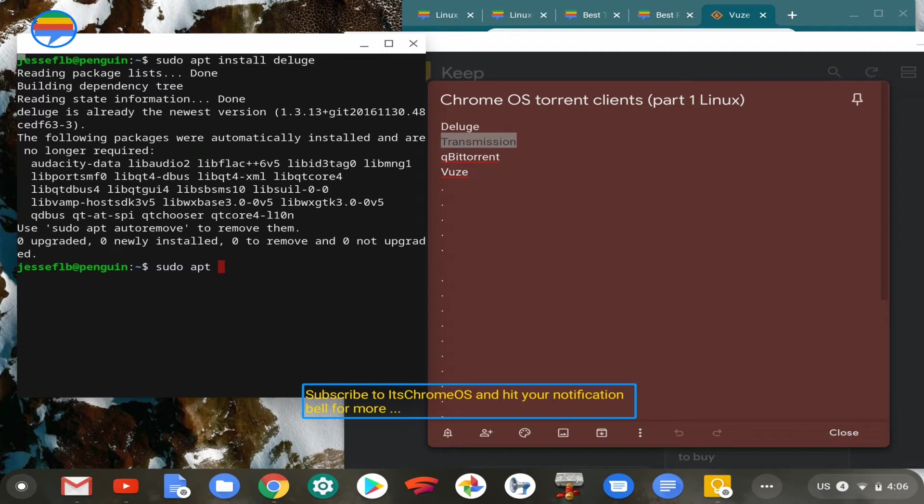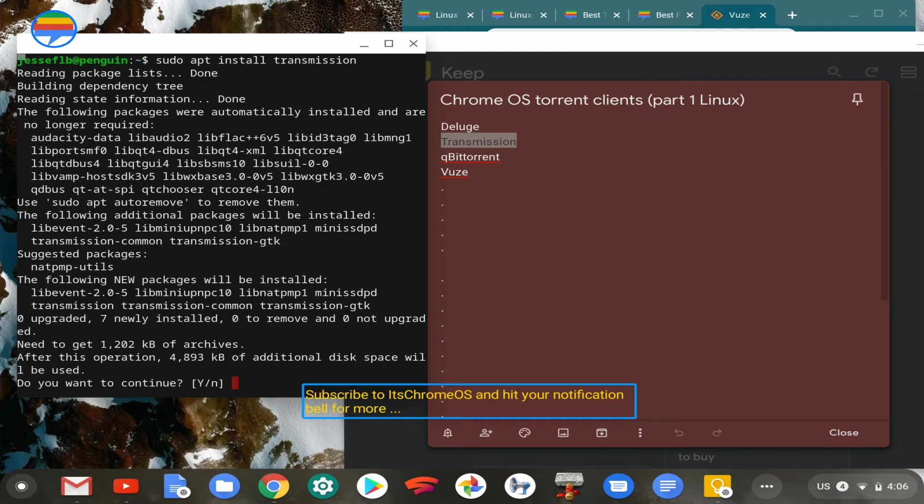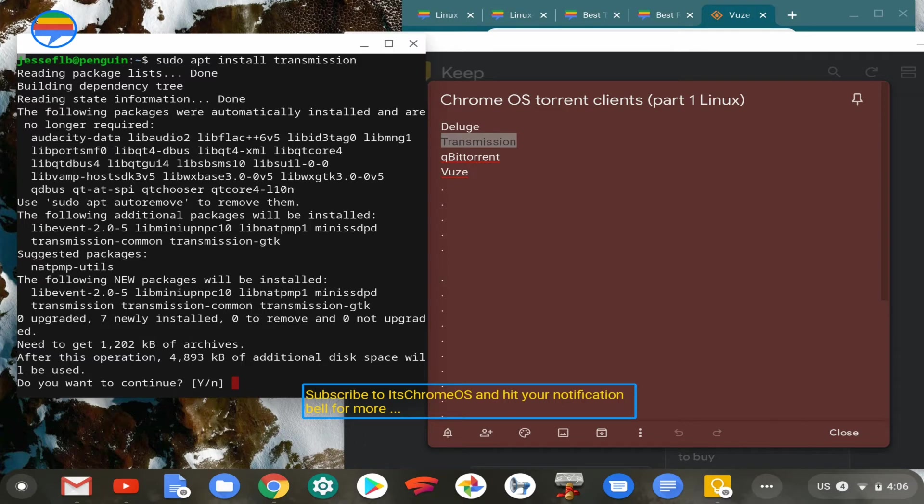Transmission is another popular torrent client and it works pretty great for what it is. We're not going to be installing it. This is just to show you that it's actually available in the default Linux repositories that come with the Linux subsystem in Chrome OS, just to show you that it actually does work.